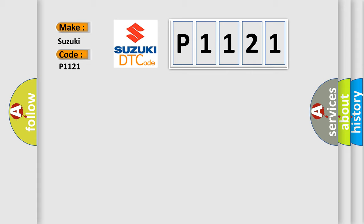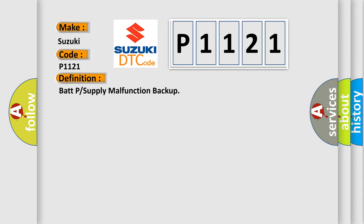The basic definition is power supply malfunction backup. And now this is a short description of this DTC code.